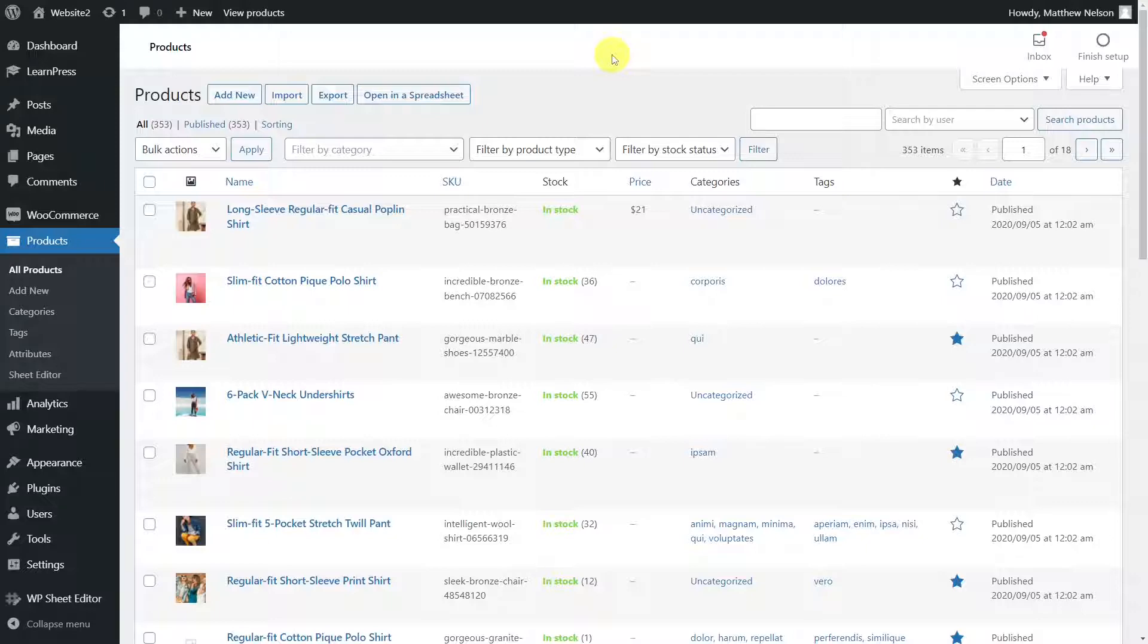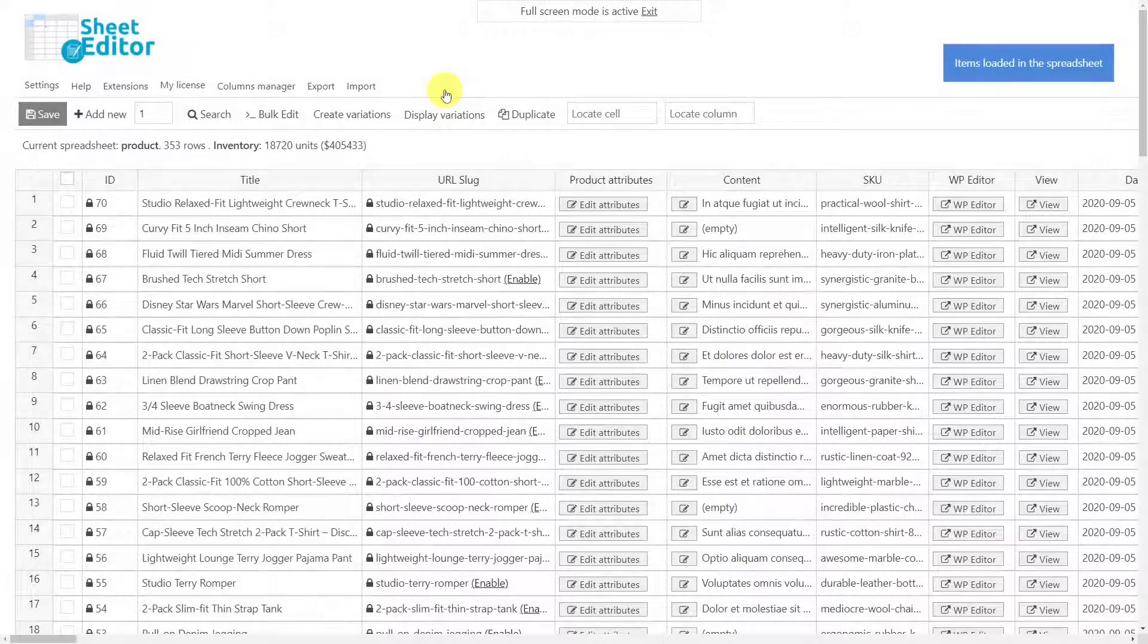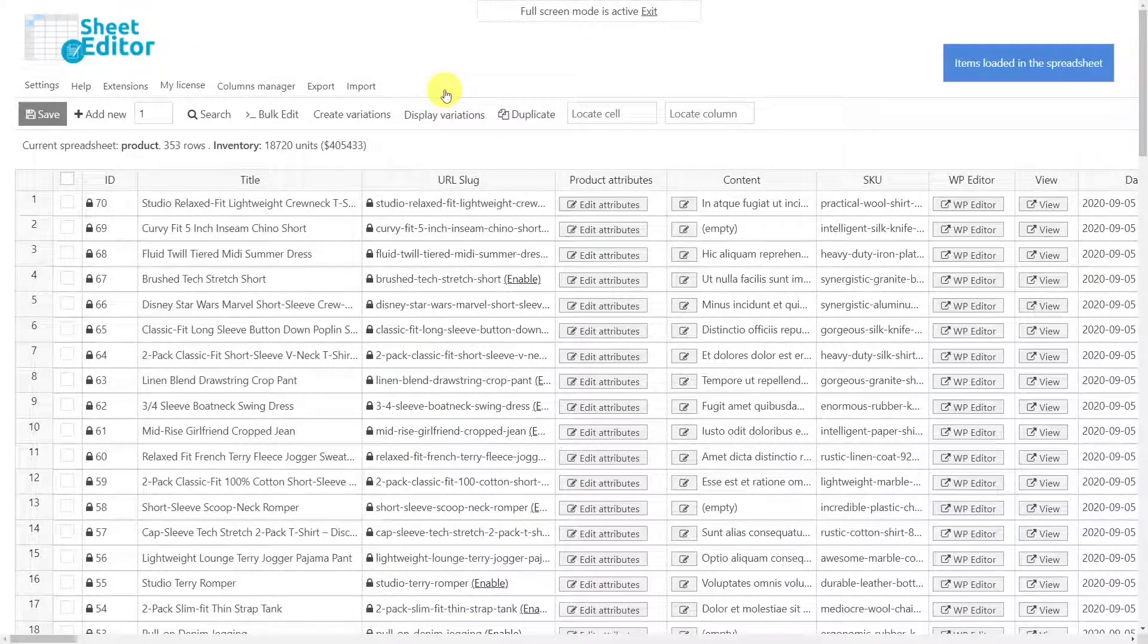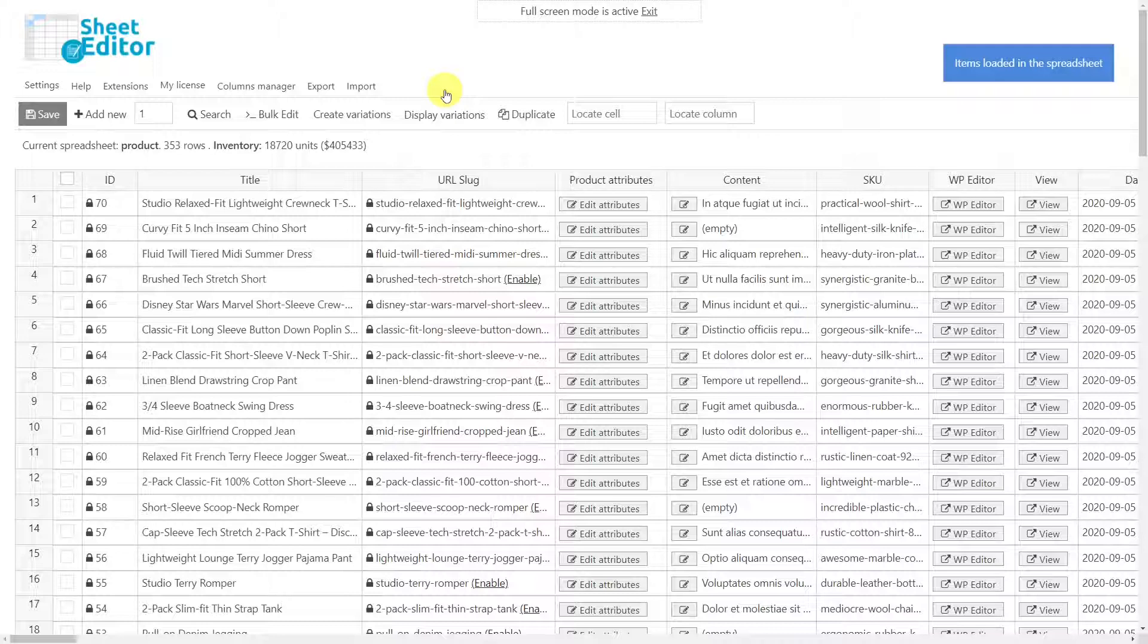how to delete all product attributes at once using the WooCommerce Product Spreadsheet plugin. This plugin is designed to make your life much easier because you can apply changes to thousands of products at once using the plugin's bulk edit tool.